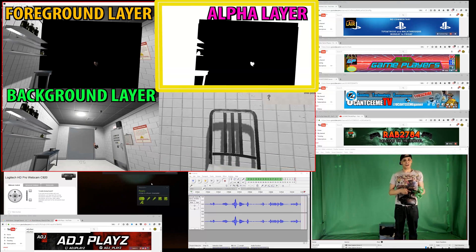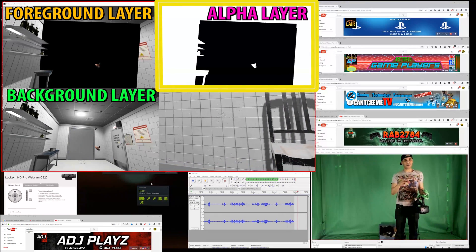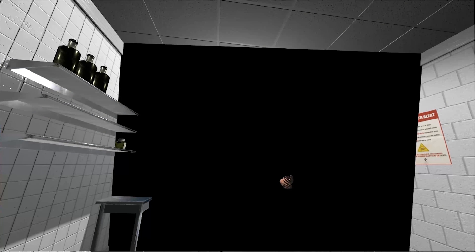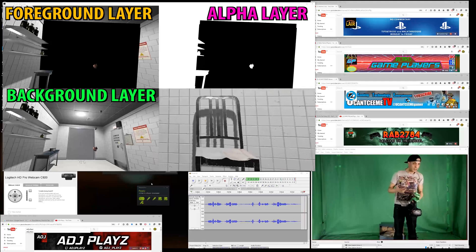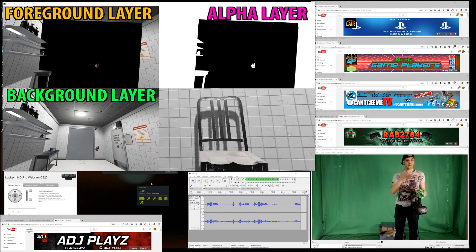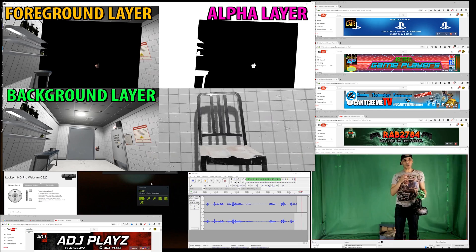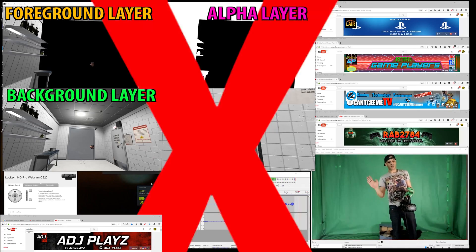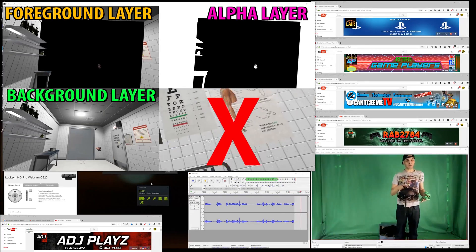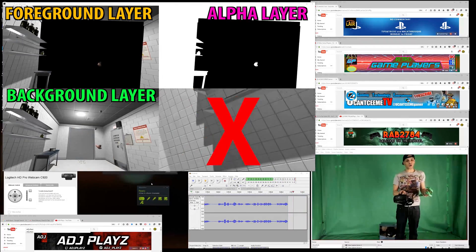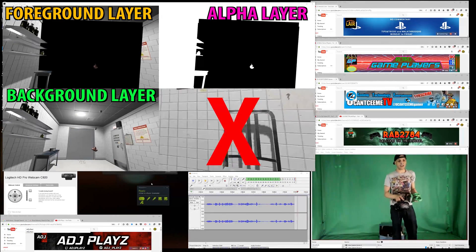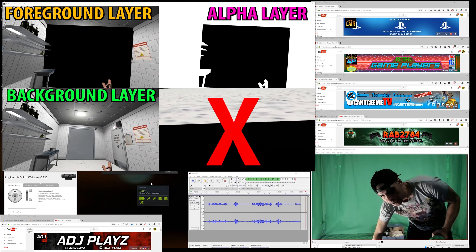On the top right-hand corner you've got your alpha layer, top left-hand corner you've got your foreground layer. The fourth quadrant is basically useless to be honest - it's supposed to be from the HMD but it shows a cropped view, so it's not really useful.